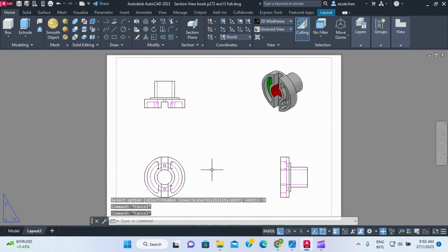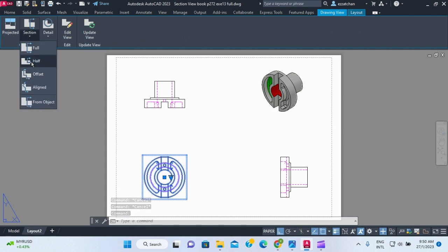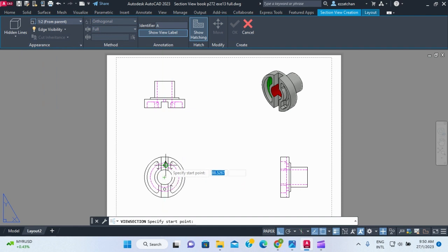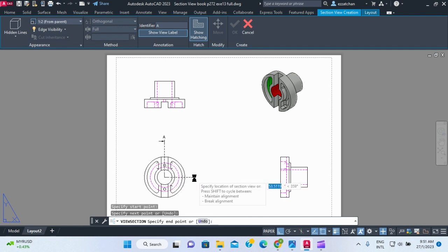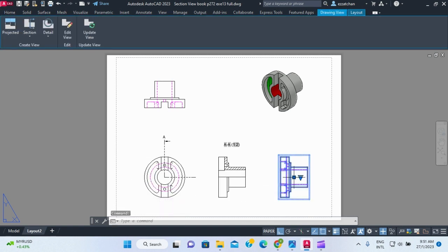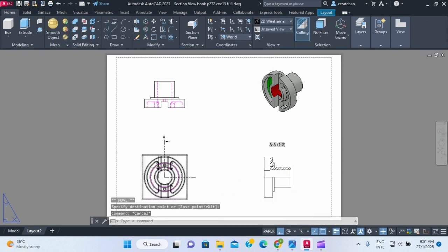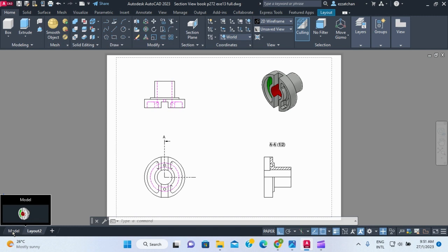You can dimension the views or create a half section. I go to Sections > Half Section, select the view, draw the cutting line through the centers, and place the section view. This shows the internal features clearly. You can delete views you don't need and reposition the remaining ones.